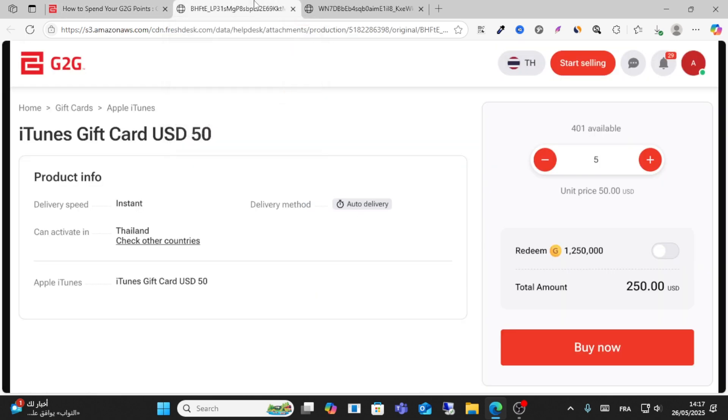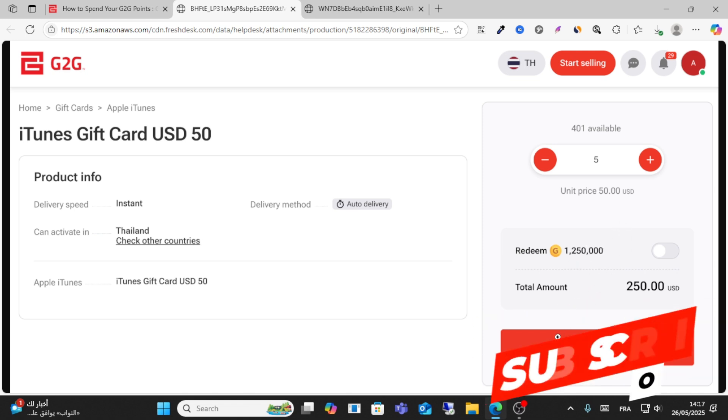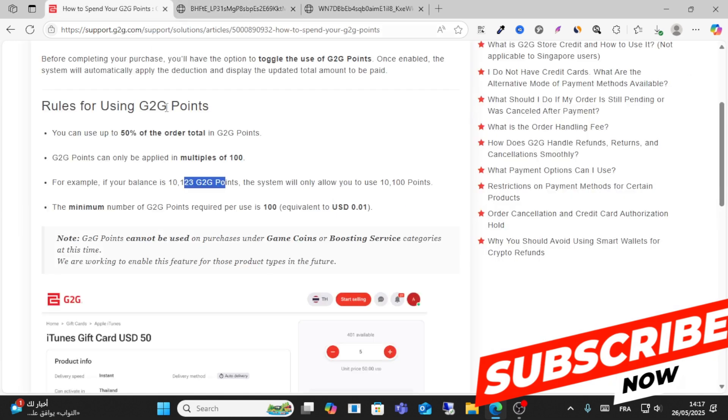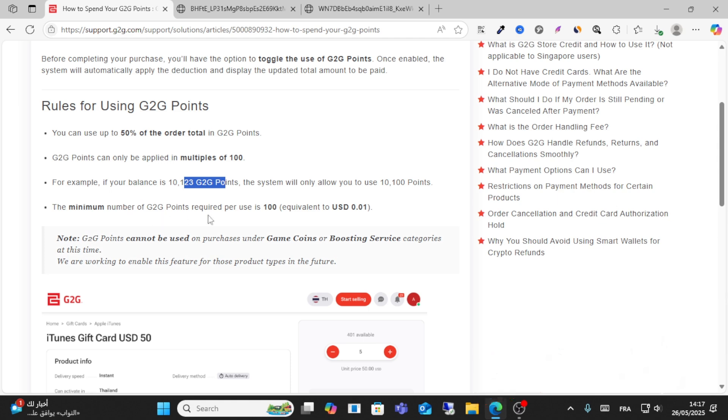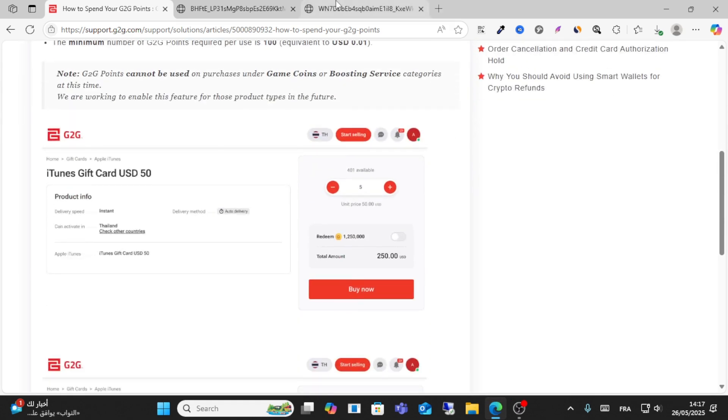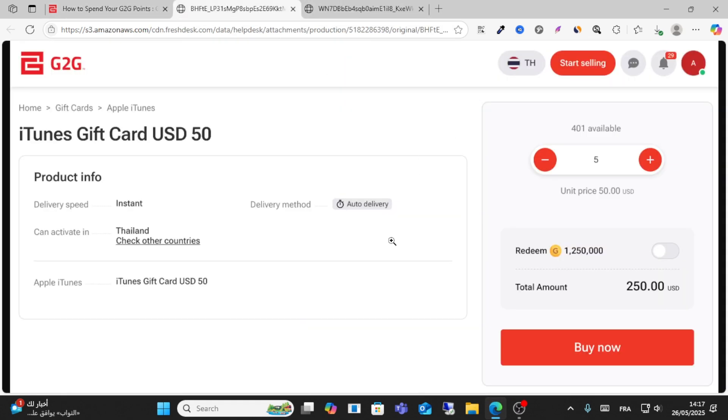So 100 points equals 0.01. This is the exact amount used to purchase the gift card. The minimum number of G2G points is as I said, and this is an example of how to use the points.